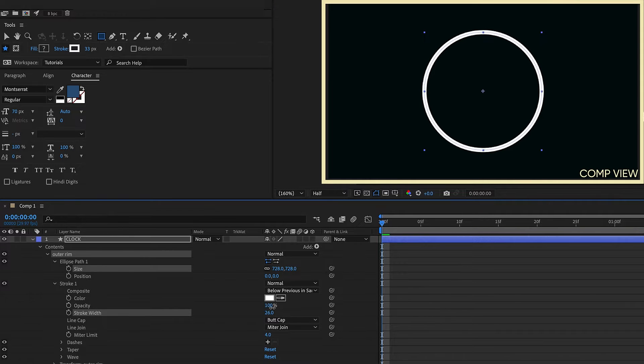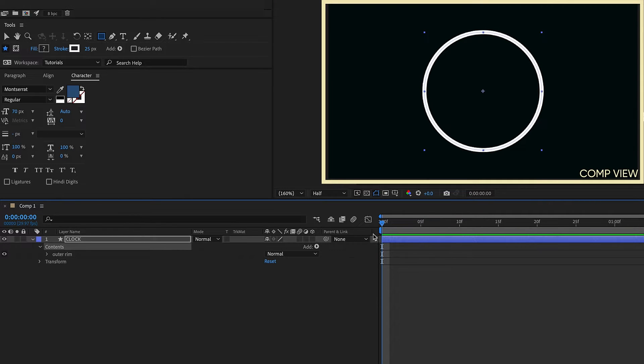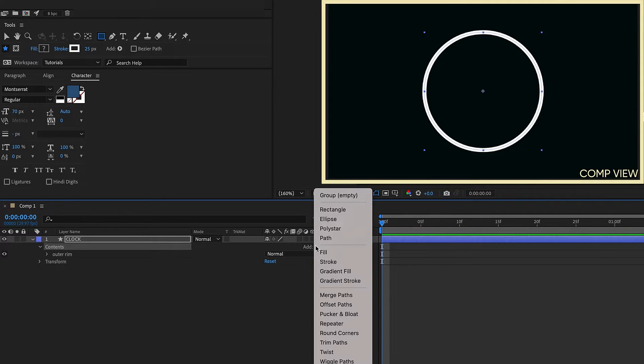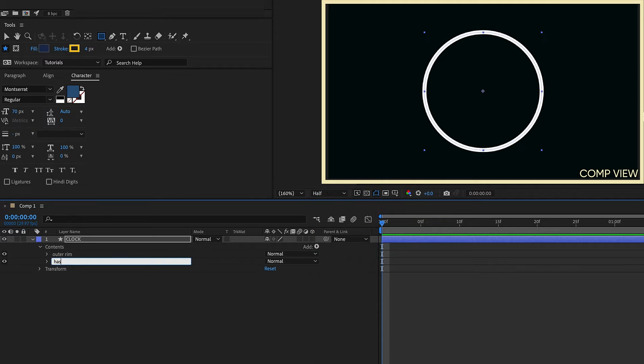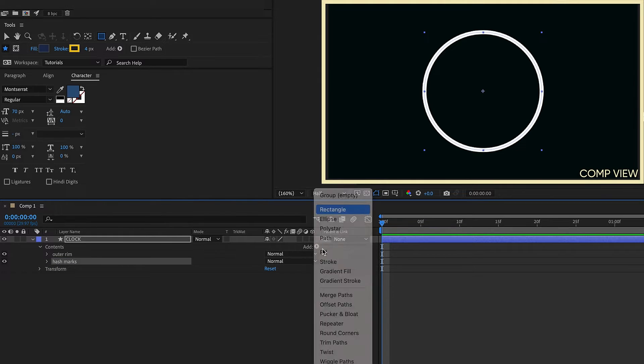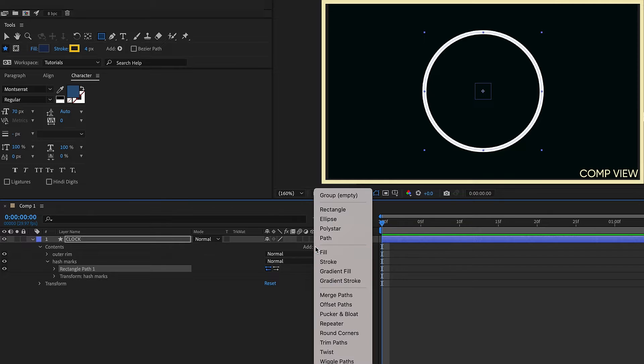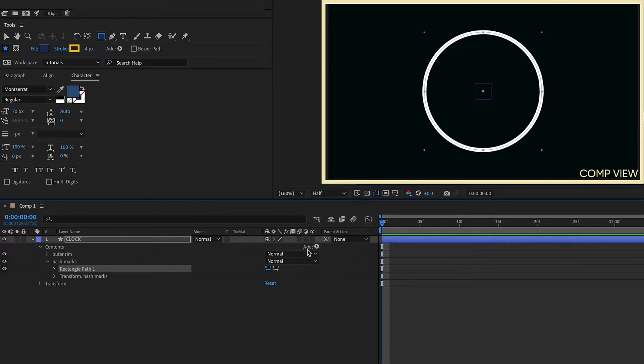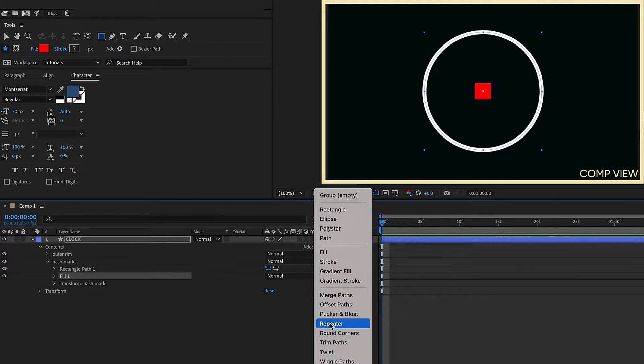Also our stroke width. Go back to our contents and add in another group. We want to call this hash marks. Within this group we want to add in a rectangle. We're going to add in a fill and we want to add in a repeater.